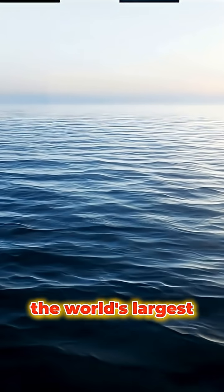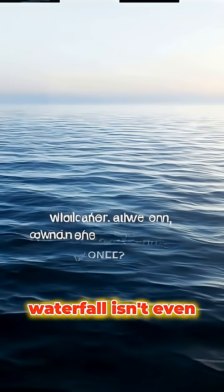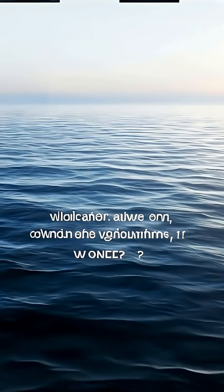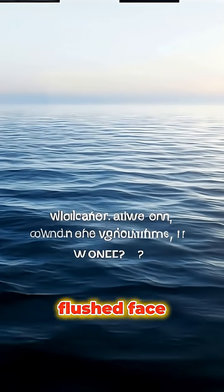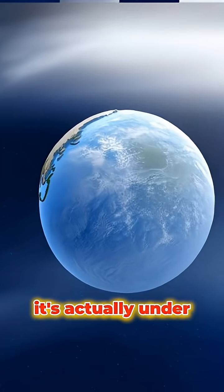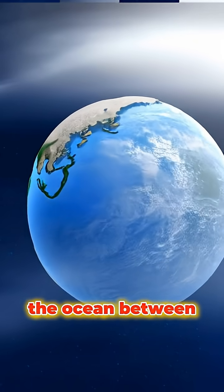Did you know the world's largest waterfall isn't even above water? It's actually under the ocean.